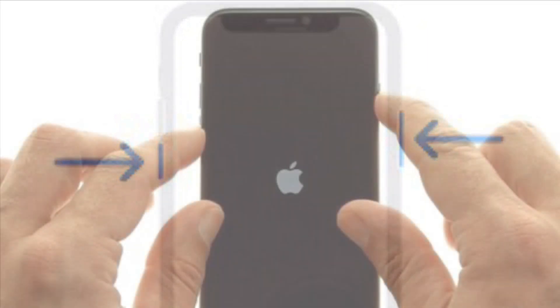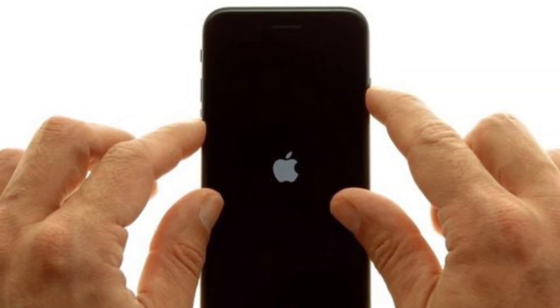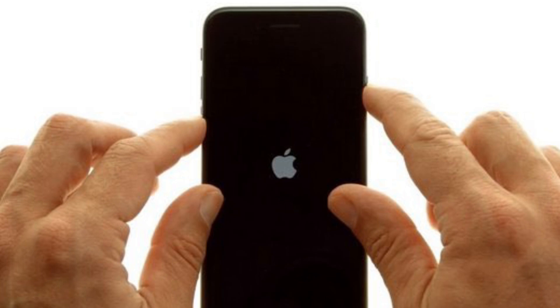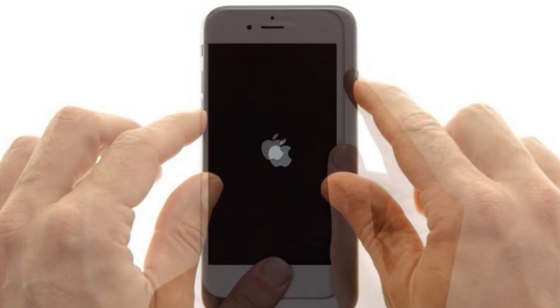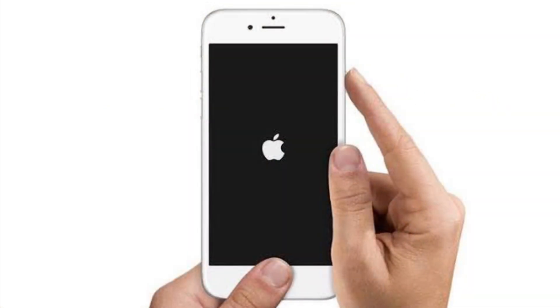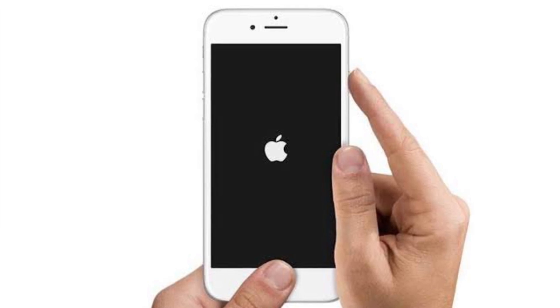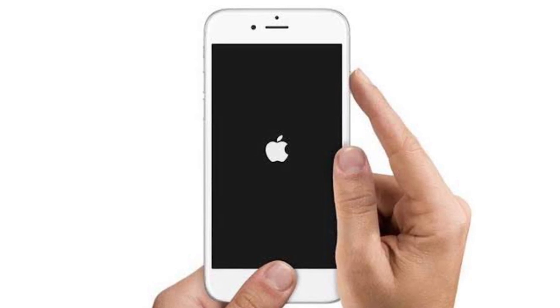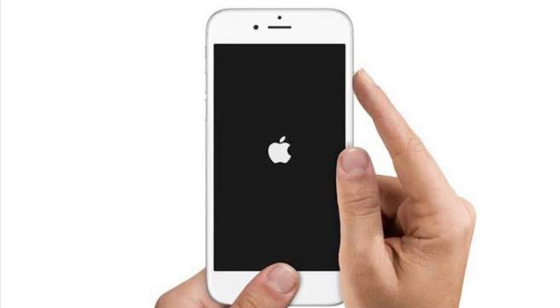To force restart iPhone 7 or 7 Plus, hold down the volume down button and the side button at once until the Apple logo shows up on the screen. To force restart iPhone 6s or 6s Plus, hold down the home button and the side button at once until the Apple logo appears on the screen.